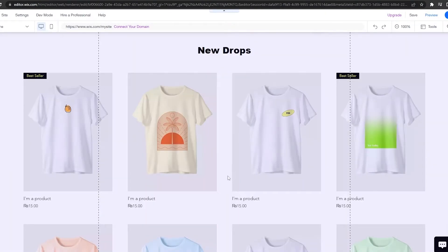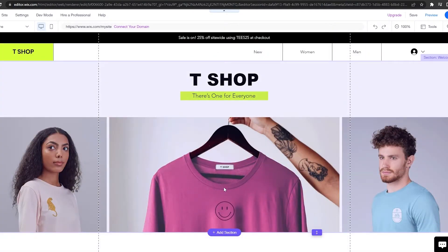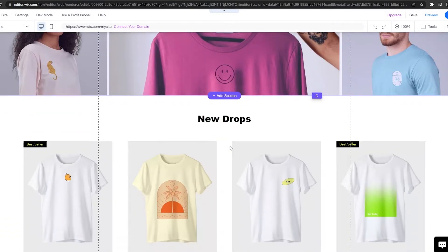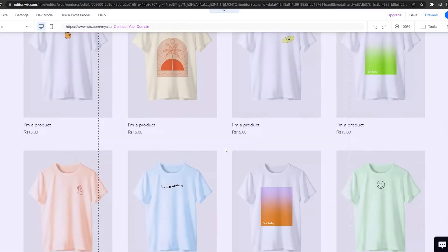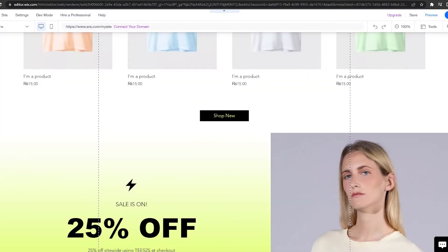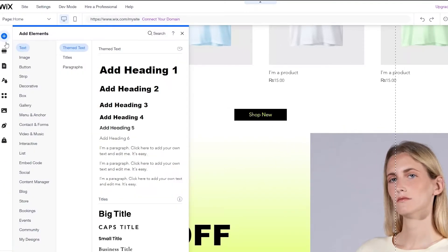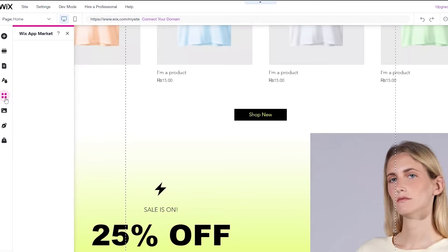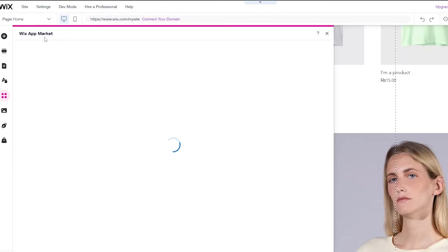The editor has loaded up. You can edit this website however you feel like, but that's not why we're here today. We're here to add a payment system. On the left side you have applications, media tools, and more. Click the plus icon to add an element, or click 'Find Apps' to go to the Wix App Market.